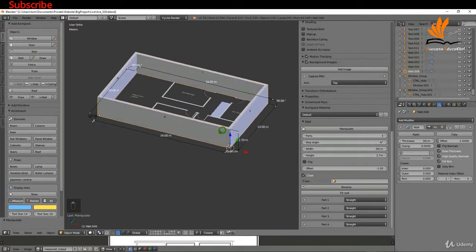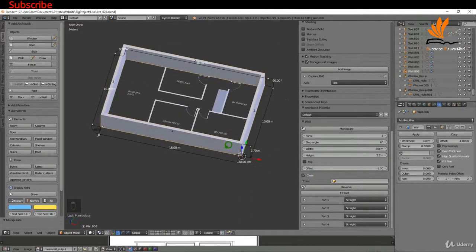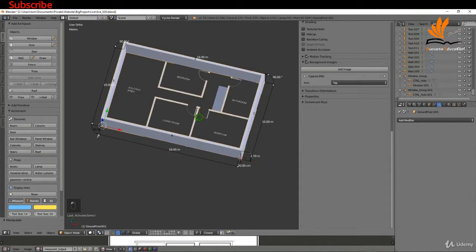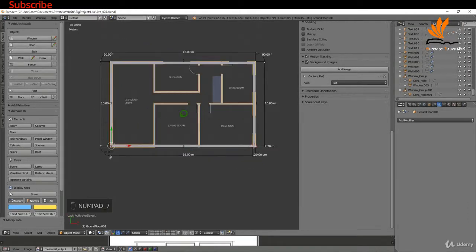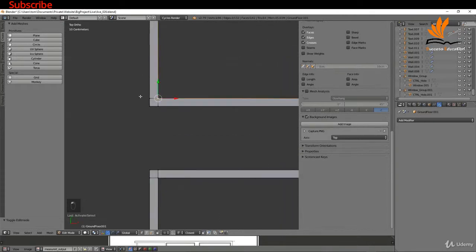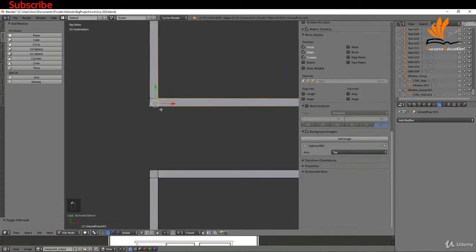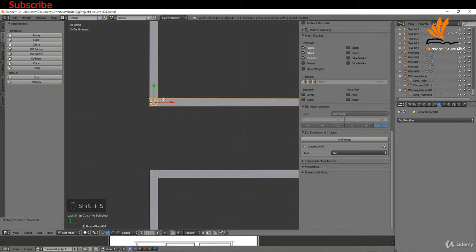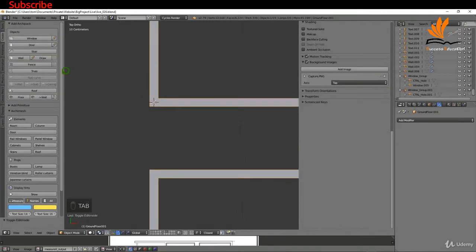Rather than increasing the number to four, I can just hit Close, and that closes that off for me. I'm going to do something similar for the internal wall. I'm going to select this, press 7 again, and tab into edit mode. I'm going to zoom in here and select an insertion point, press Shift+S and cursor to selected.